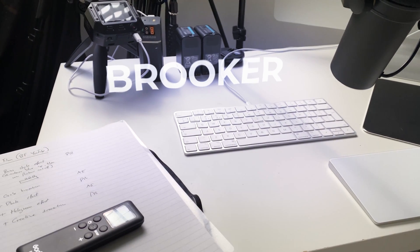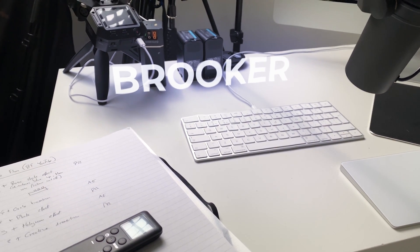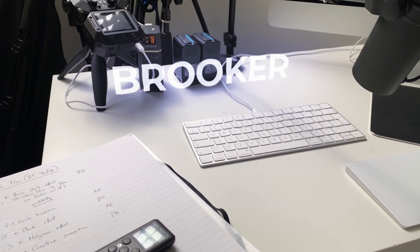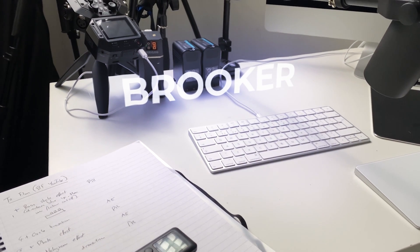In this video I'm going to show you how to track your video footage inside of Adobe After Effects and then add holographic text into your scene. So let's get into it.